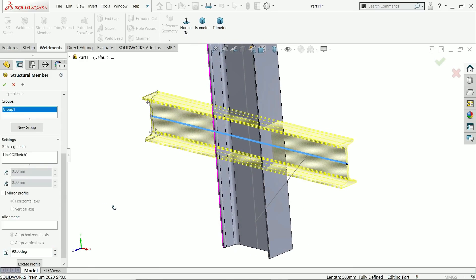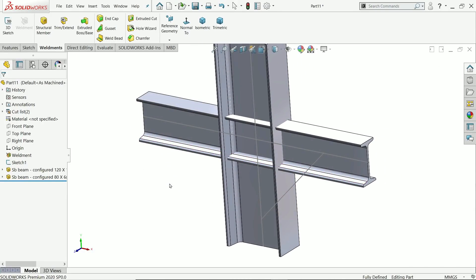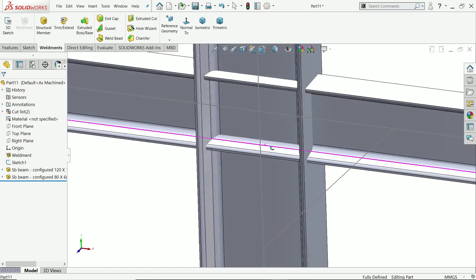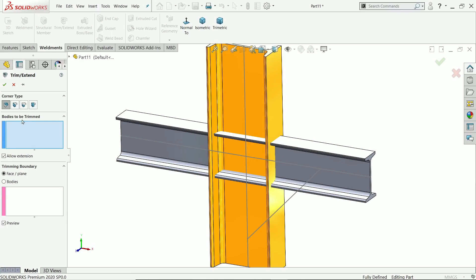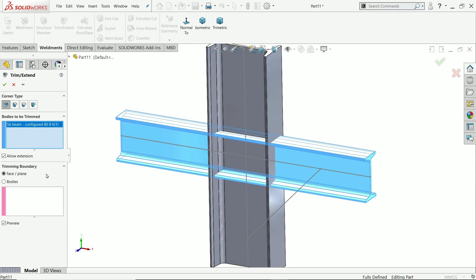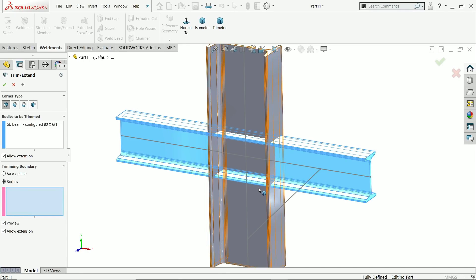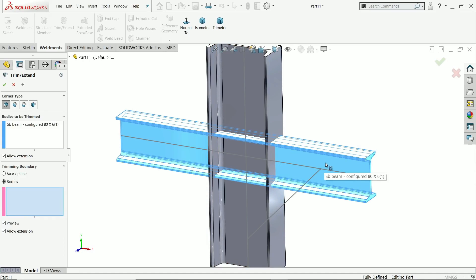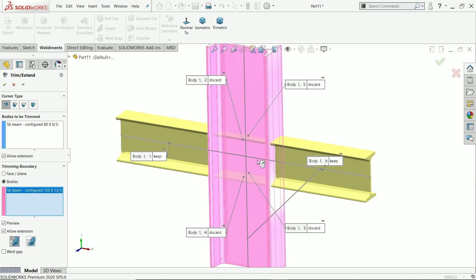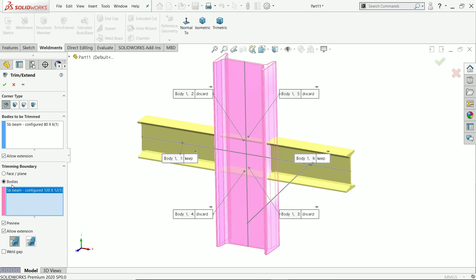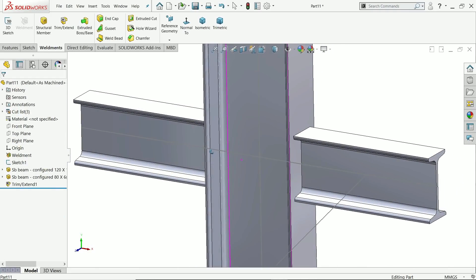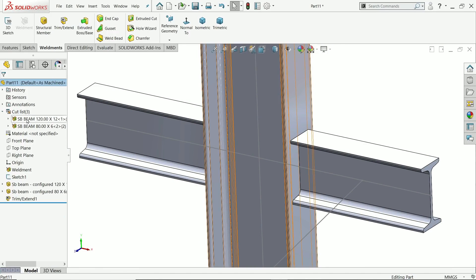Now you will observe the beam crosses the other beam, so we will use the Trim/Extend tool. Bodies to be trimmed — this is the body going to be trimmed. Select the body and then select which body to trim from. There is even a face option there. Now you will see this is trimmed. If you see the cut list, there are two entries.